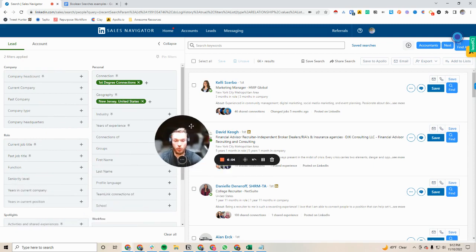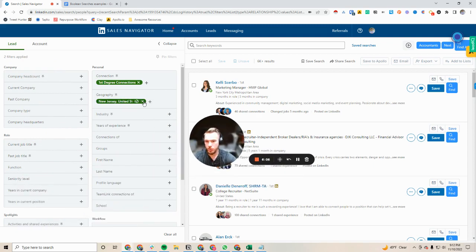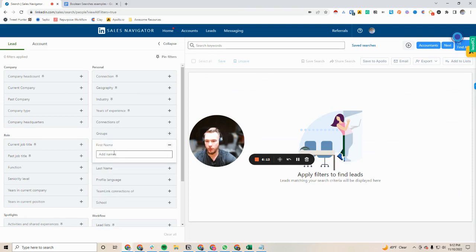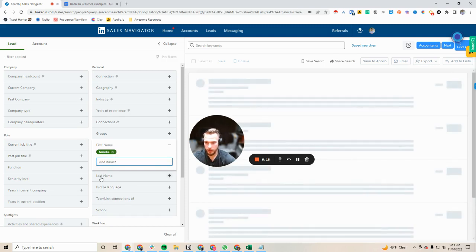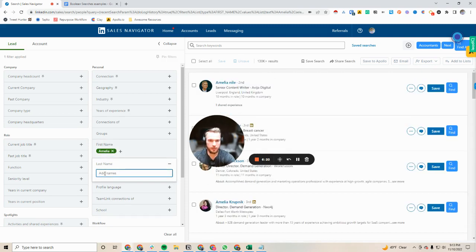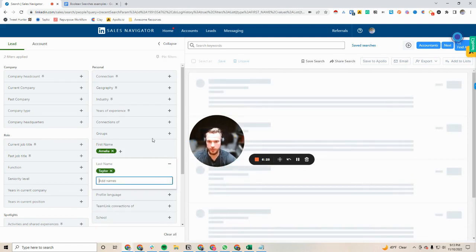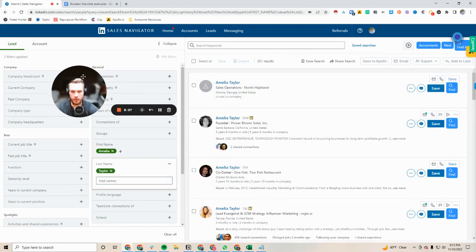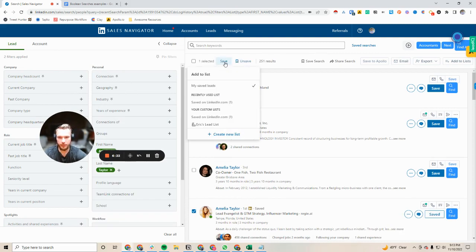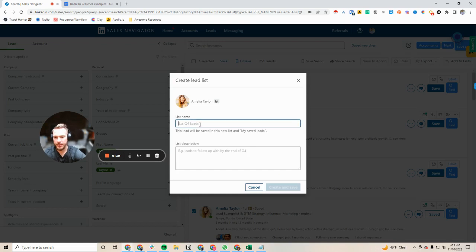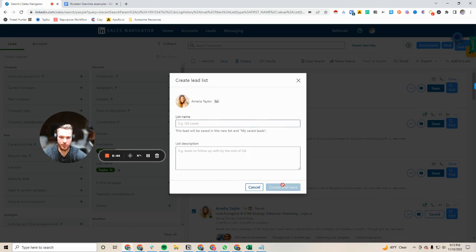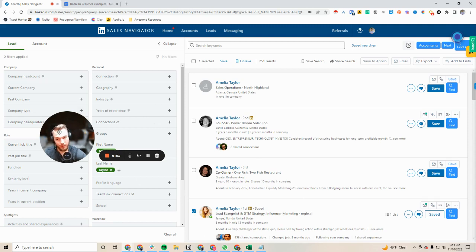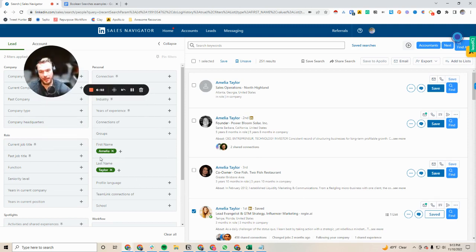Another awesome trick that you can do with this is you can create a search of people that you have sold to in the past. So let's say we're gonna look for my good friend Amelia Taylor. Here she is, we can click on this and we can hit save and we can add her to a new list and say sold to in the past. And so now as I close deals I can continuously add people to this list.